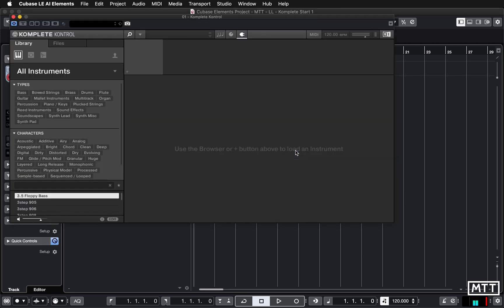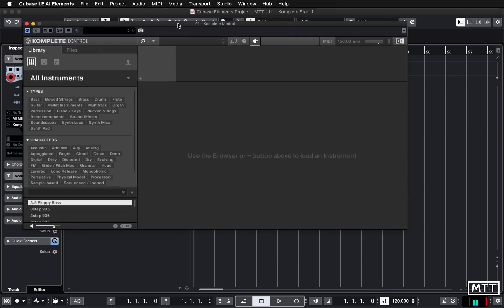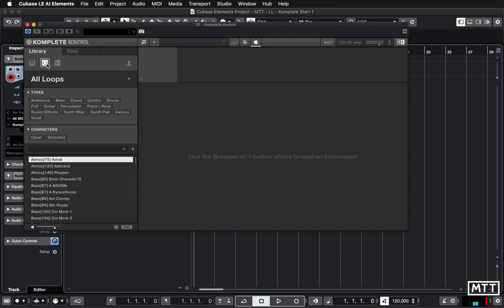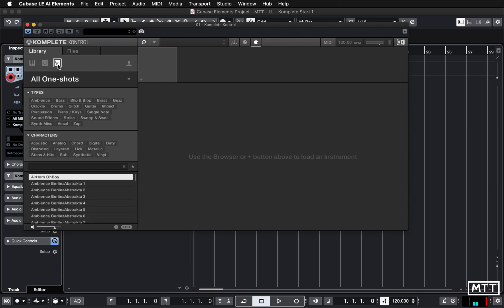You click Add Track and here it looks exactly the same as the standalone version. We've got this window and here we can pick any sound in the way we did before. We're going to look at it in a little more detail. We've got three main categories: instruments, loops, and one-shots.